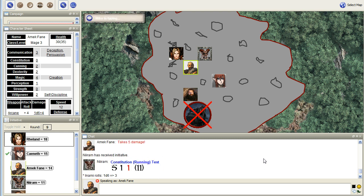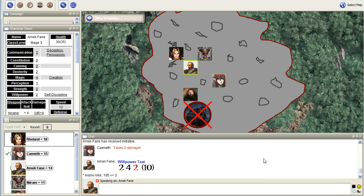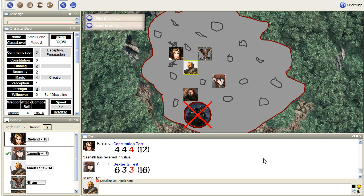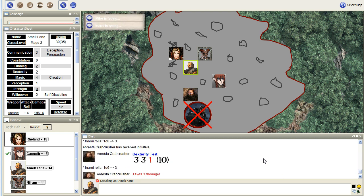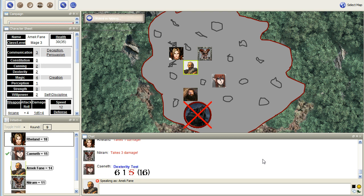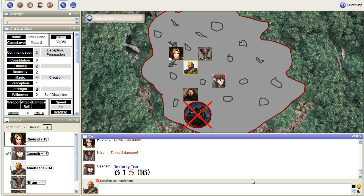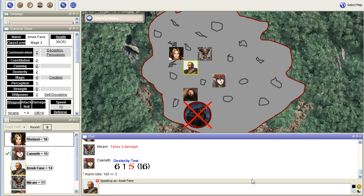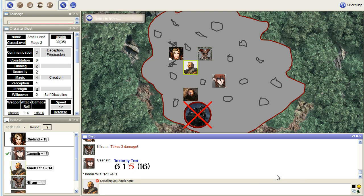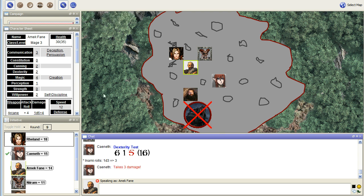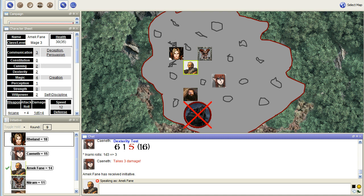Well, shit. Hang on a second. So, Caneth manages to avoid another crack opens up, and she jumps over it. They're neck and neck now. But she still takes three piercing damage. Yep. Okay. Emek.